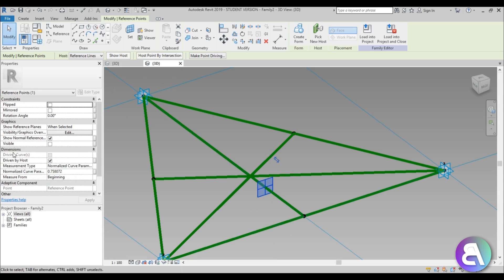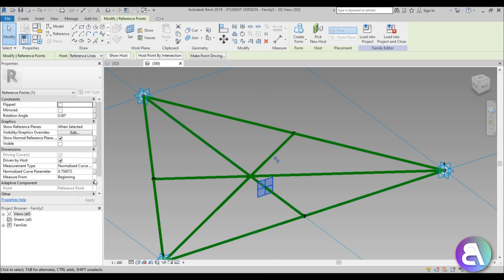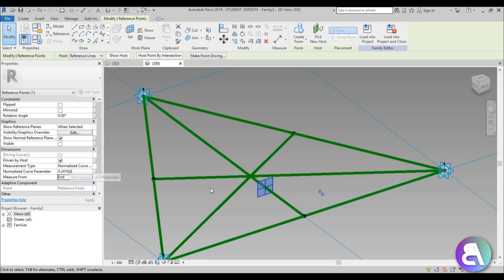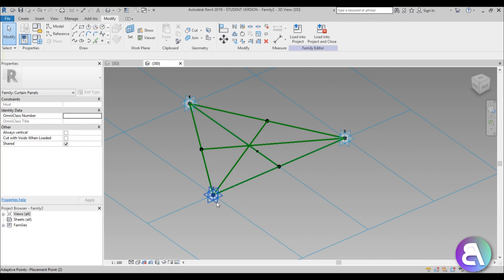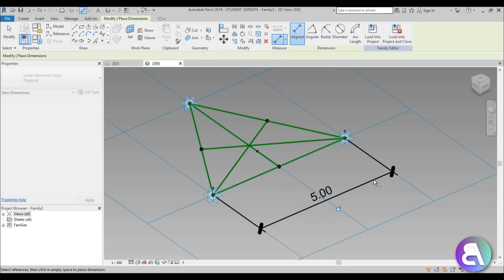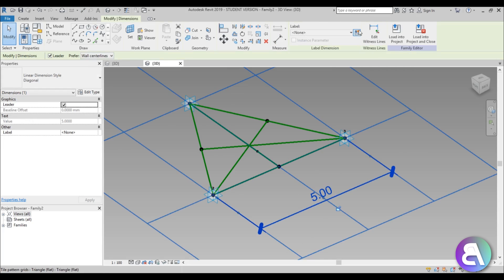Go to Point Element, make sure Draw on Face is selected, and place it roughly on the reference line. Select that point — in the properties you'll see the Normalized Curve Parameter, which indicates where along the line this point is placed as a value between 0 and 1. It's currently around 24% from one end. We need to turn this into a parameter to lock it at 33.3% — one-third of the height. To do that, set the Work Plane, go to Dimension, and dimension these two points.